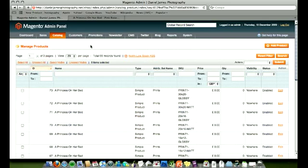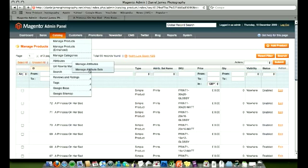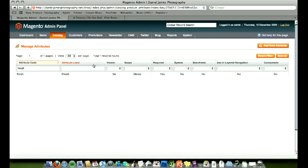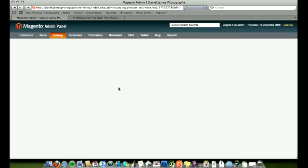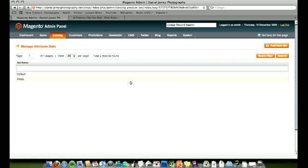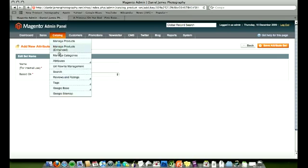We're going to go back to the beginning, how we've actually created this. We're going to catalog, attributes, and for this purpose we made a new attribute set which was just for prints. Now you don't have to do this, but we thought it would be easier because that way, like for example, finish and the size only apply to prints, they don't apply to other products, so it just made it a bit easier.